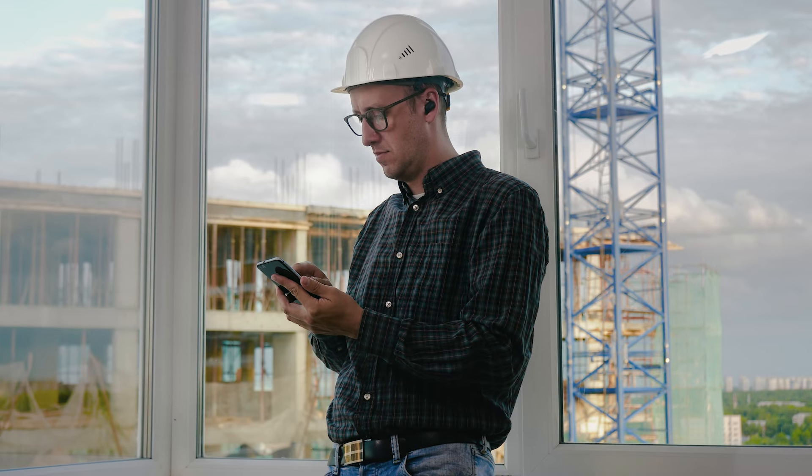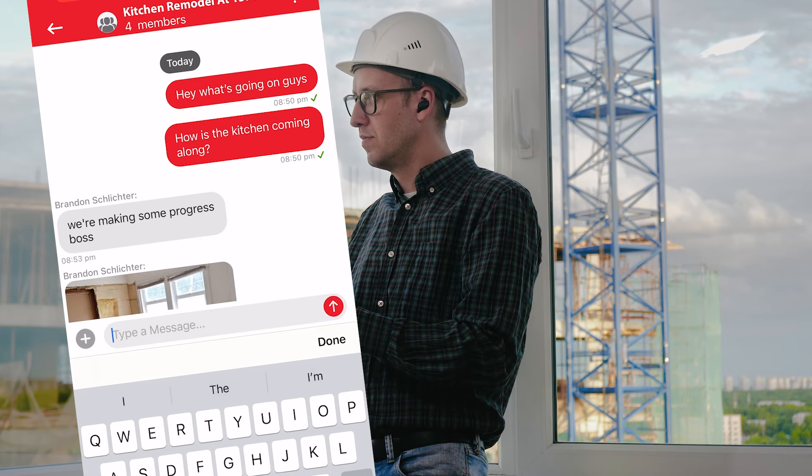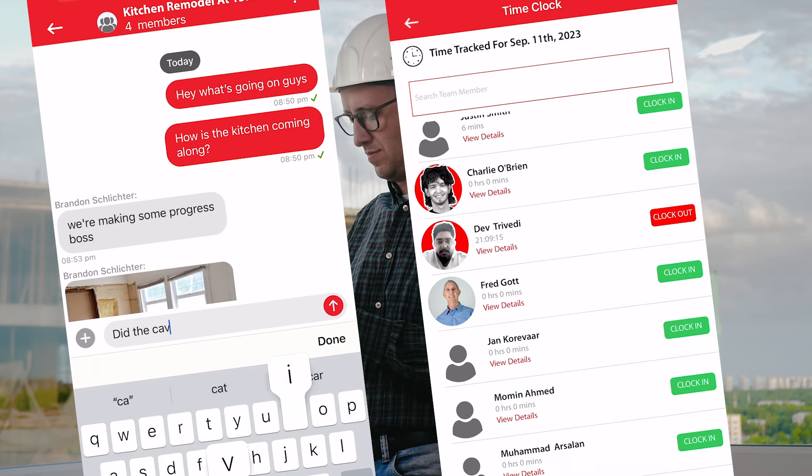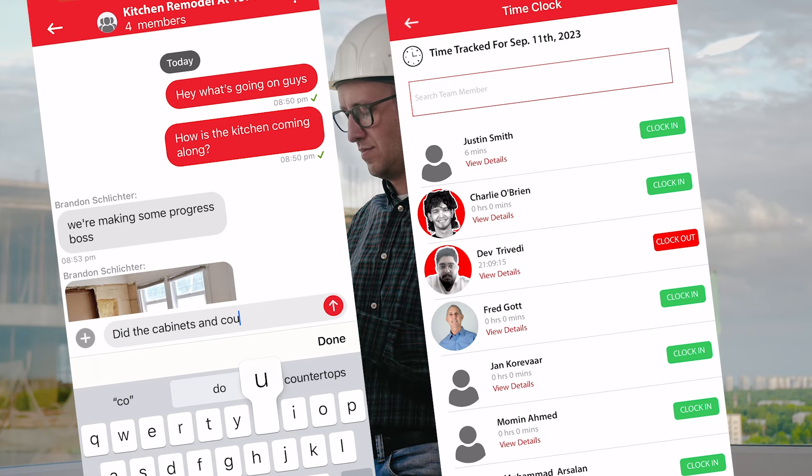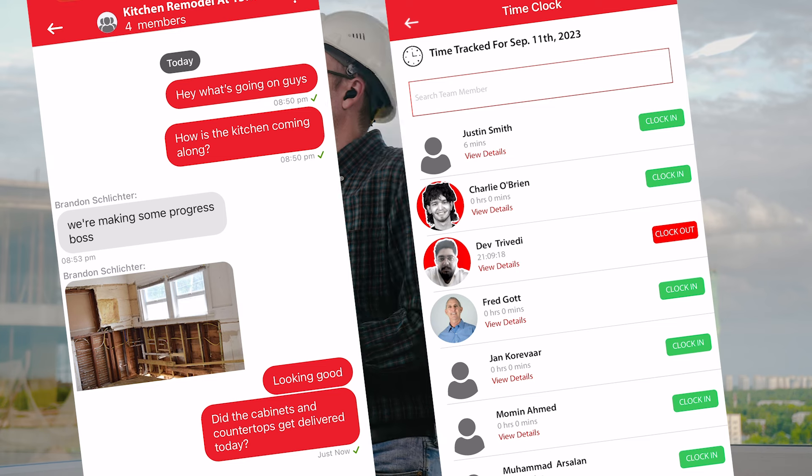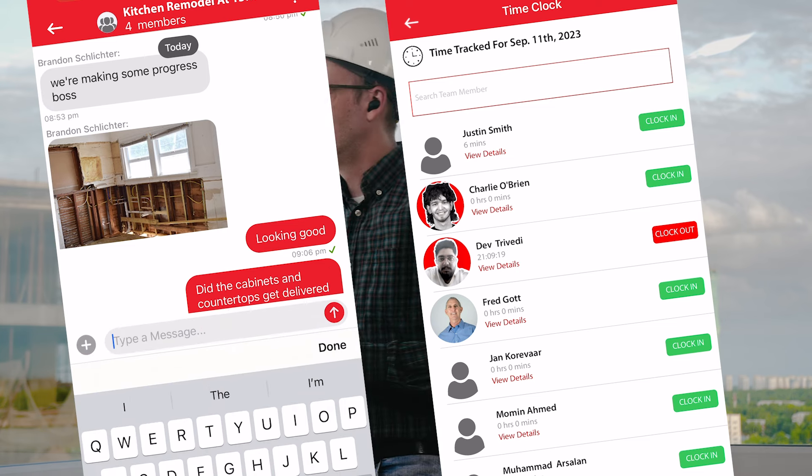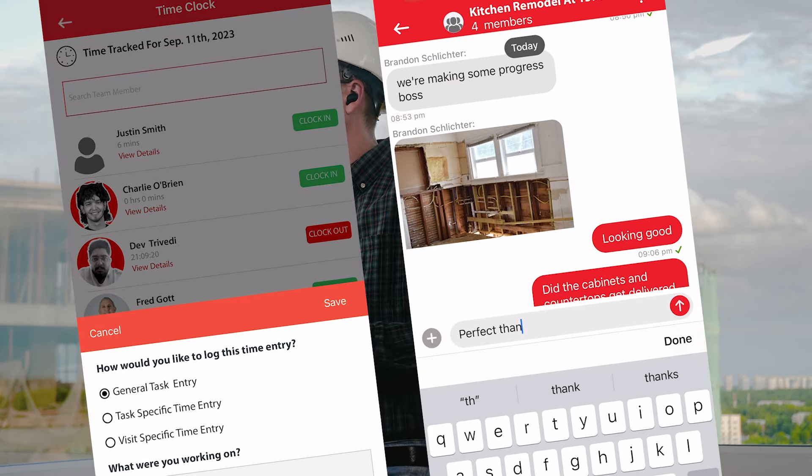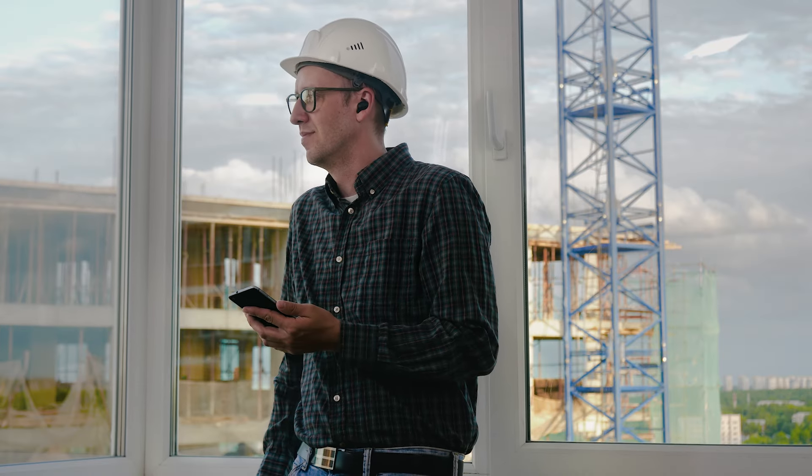With the Contractor Plus mobile app, you can monitor schedules, send real-time updates, clock in and out, track your mileage, and communicate with your team, all on the go.